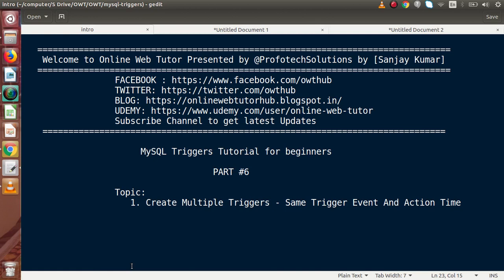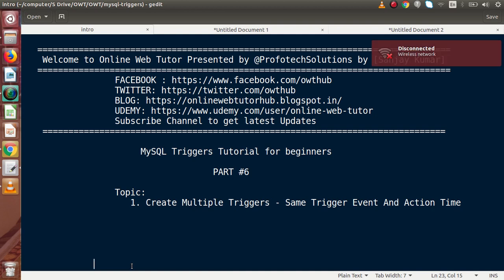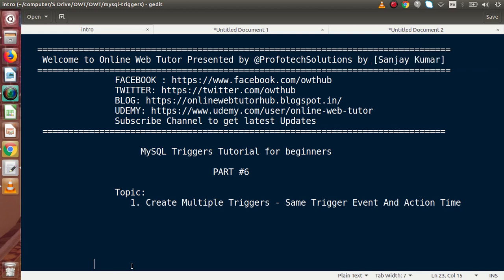Hello guys, welcome to our online web tutorial presented by Profotech Sessions team. I am Sanjay. We are learning MySQL trigger tutorial for beginners — this is Part 6. Inside this video session, we are going to create multiple triggers with the same trigger event as well as activation time. So far inside this playlist we had created only a single trigger at a time.